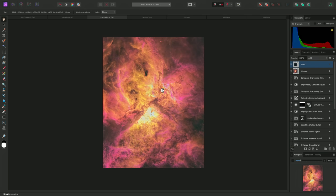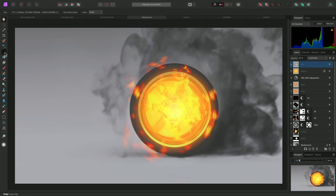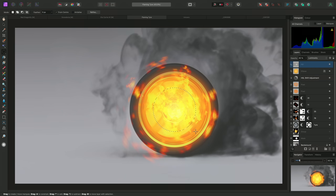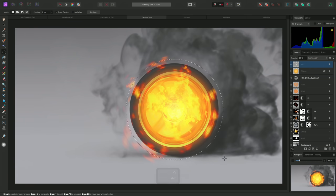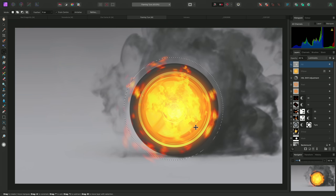This method also works for non-rectangular selections. For example, here, I'll select the Elliptical Marquee tool, then create an elliptical selection of the tire, holding Shift to constrain it proportionally. If I need to reposition this, I can click-drag inside the selection area to move it.